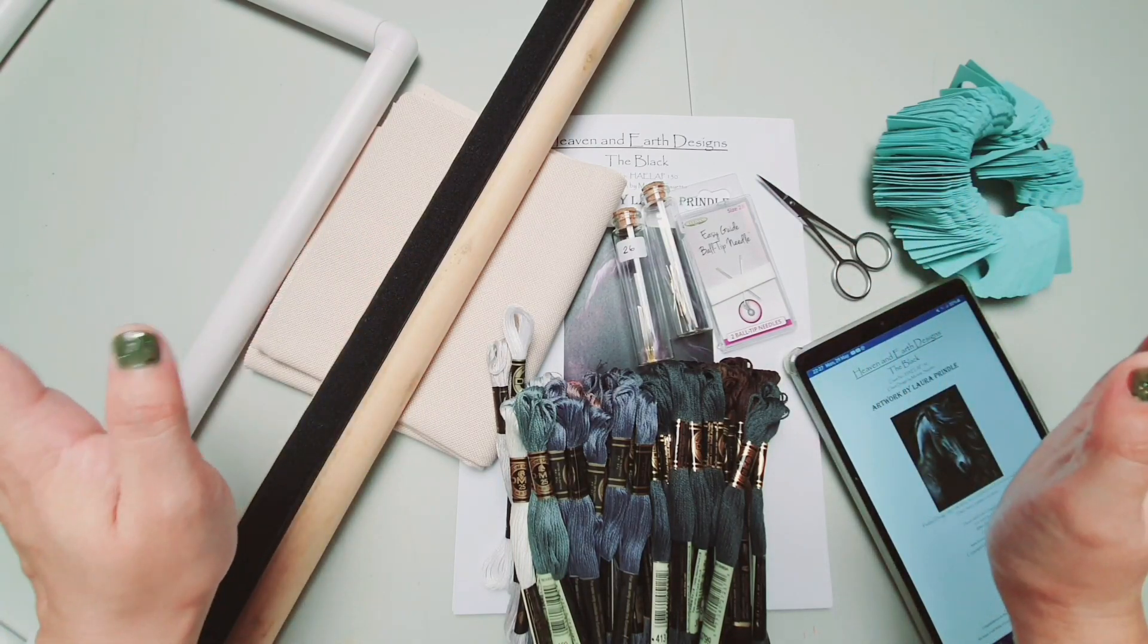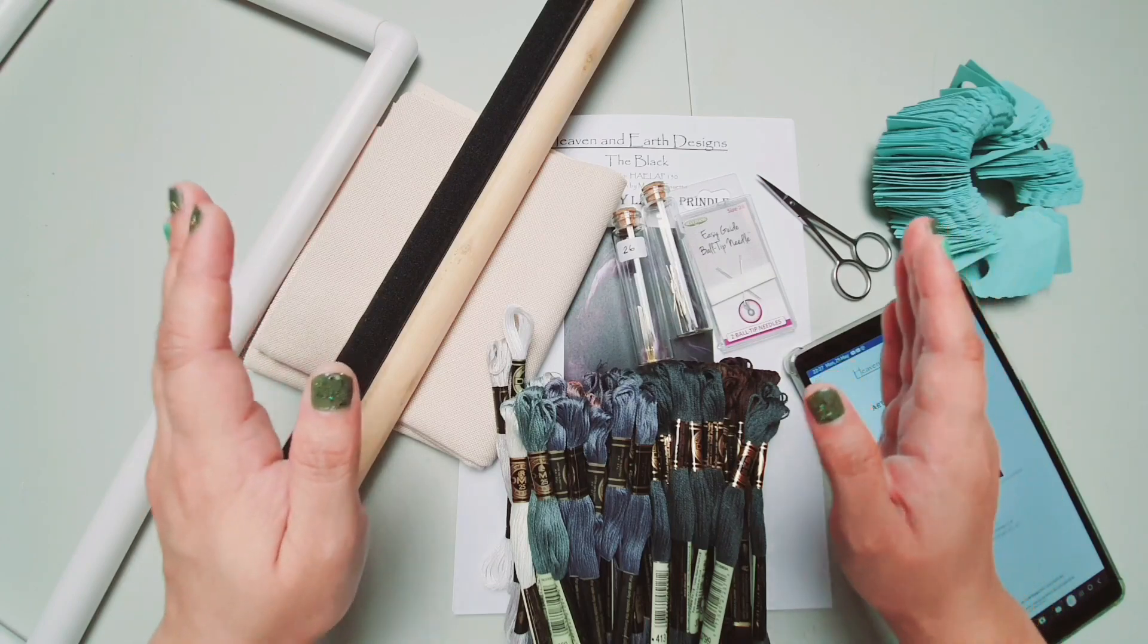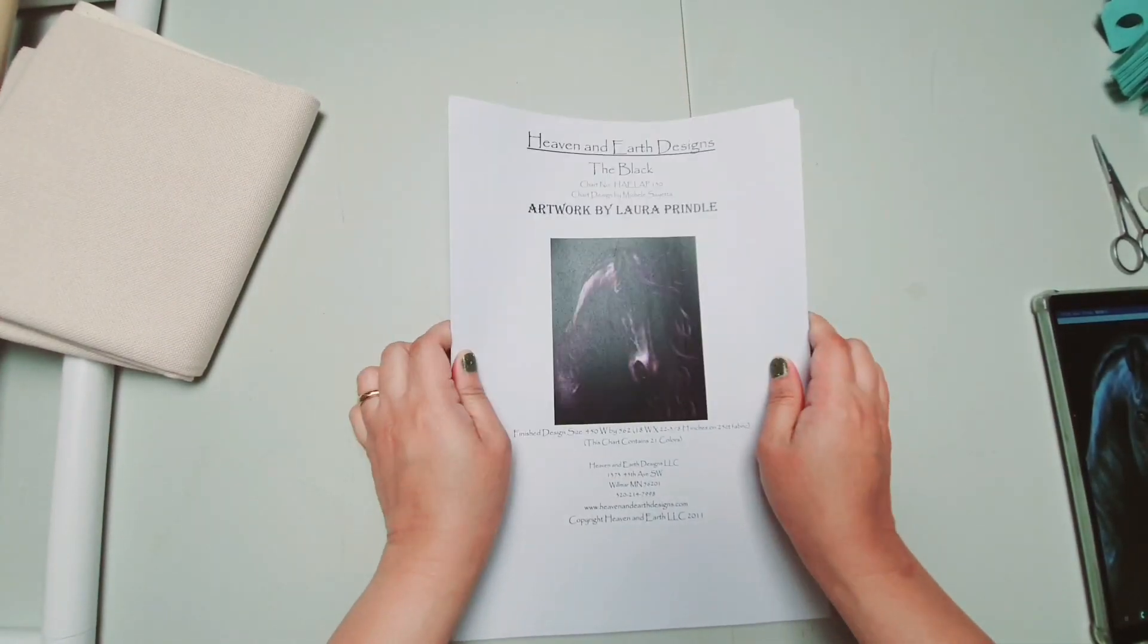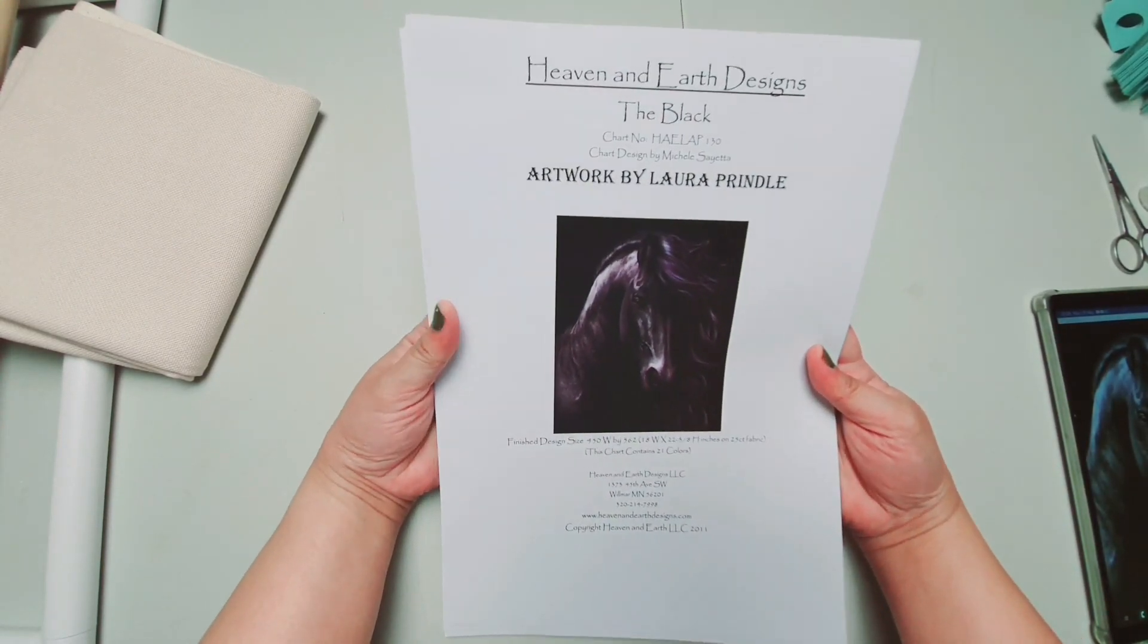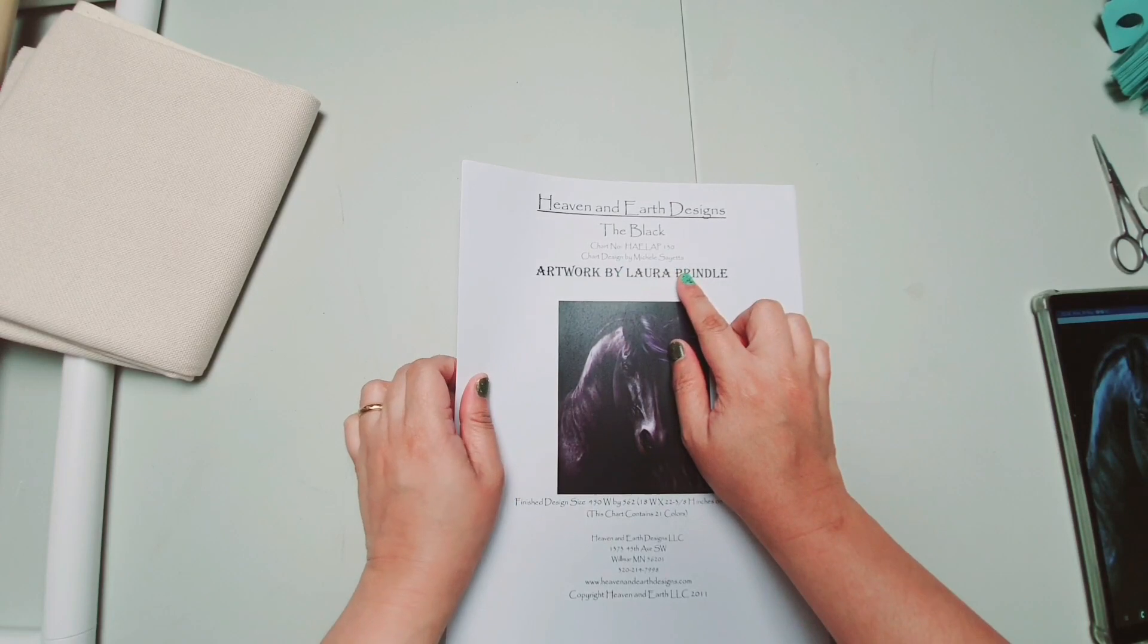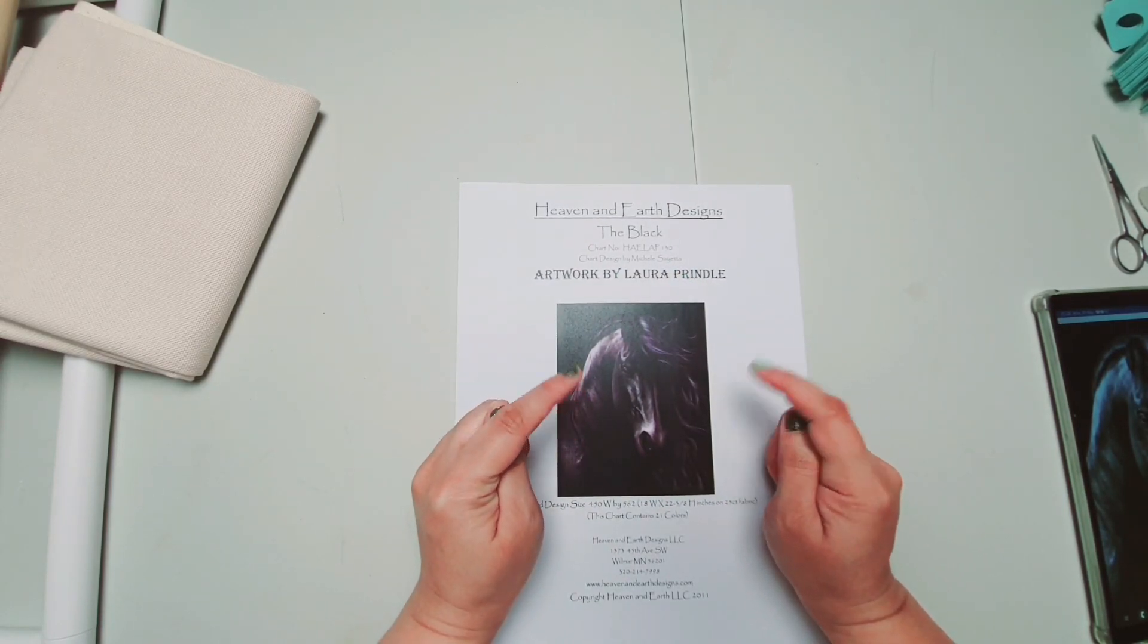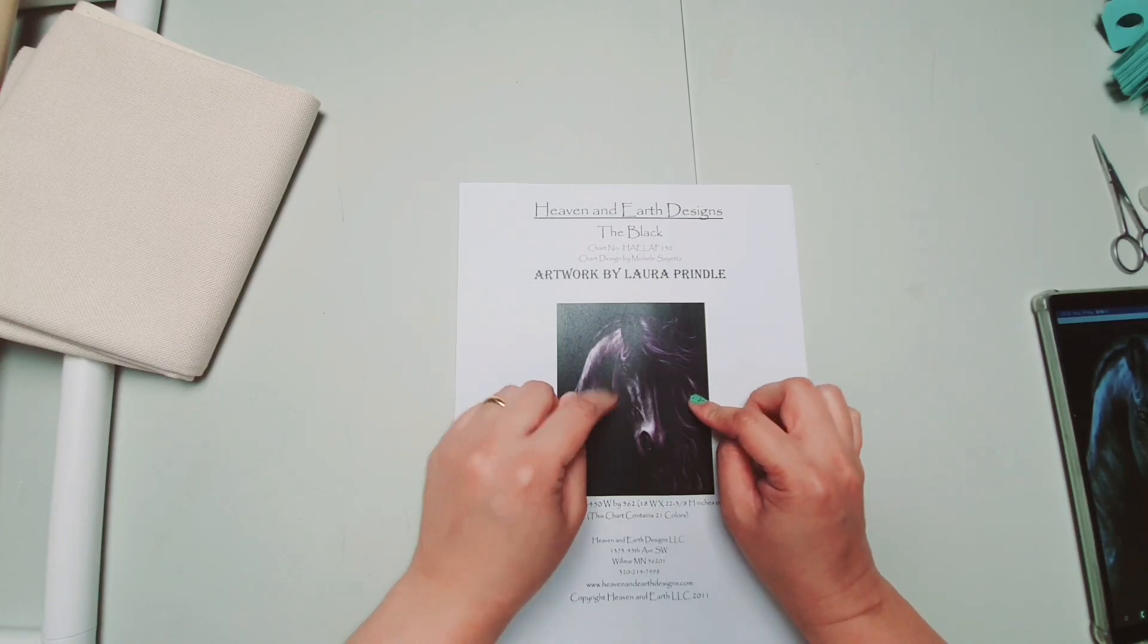So first, in this video, I will discuss to you the pattern. So hello again guys. Eto na ang ating pattern na napili. It's from Heaven and Earth Design. So I will link up sa baba ng video ang website ng Heaven and Earth. Heaven and Earth is an American company po.